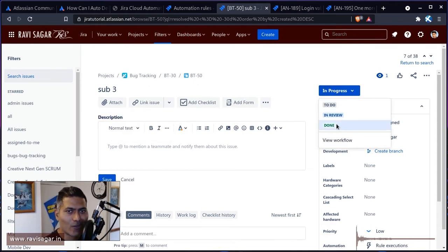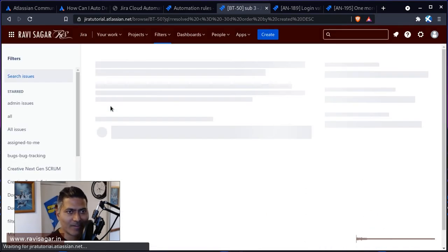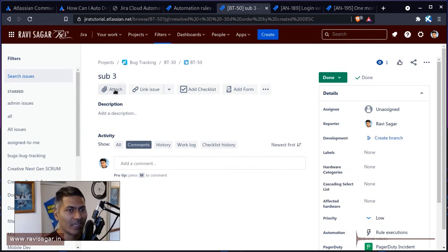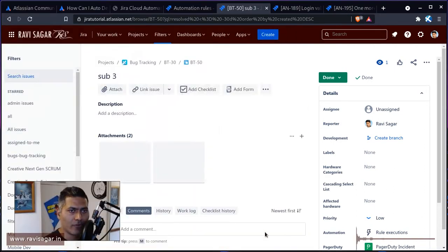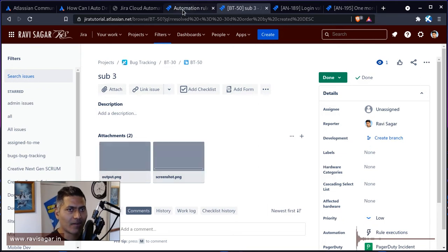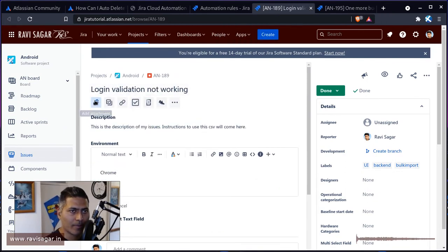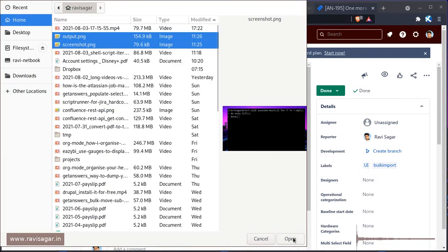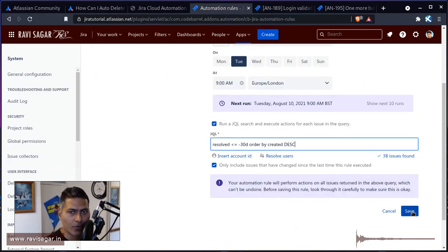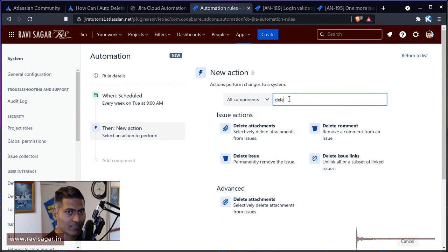I can see a big button called Done. I'm not massively familiar with the cloud interface since I'm more used to working on server, but I can see the attachment button now. Let's attach a couple of files. I'll also go to some of those other issues and upload a couple of files there as well. Basically we now have a couple of issues with some attachments.